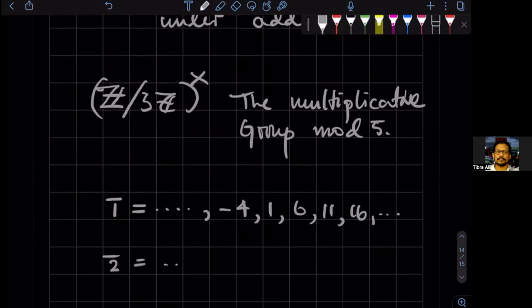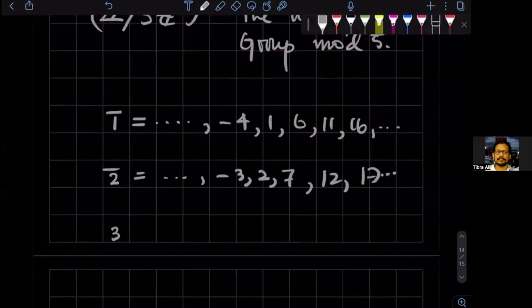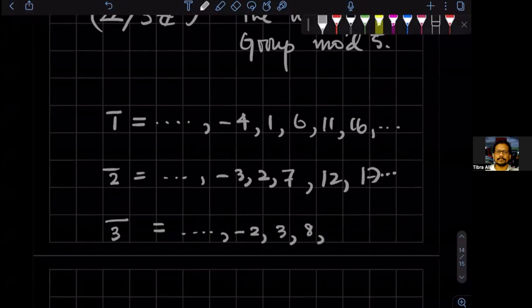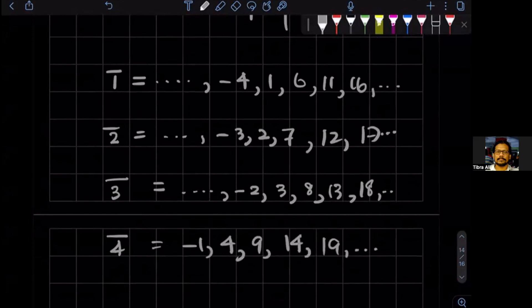Two is: dot dot dot, minus three, two, seven, 12, 17. And three is: dot dot dot, minus two, three, eight, 13, 18. Four is: minus one, four, nine, 14, 19, dot dot dot.